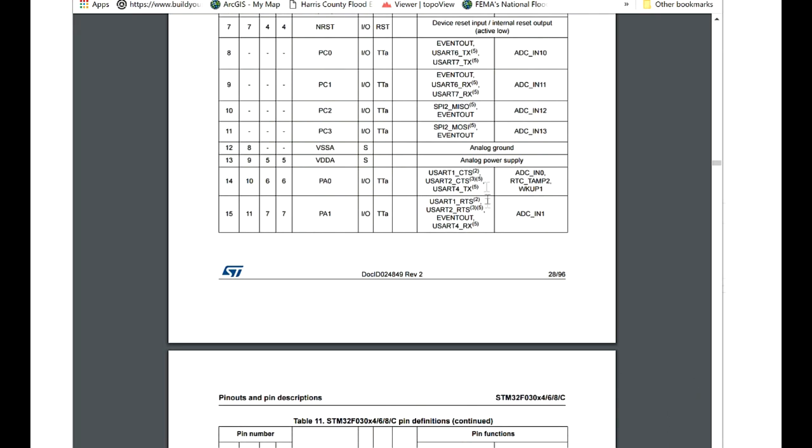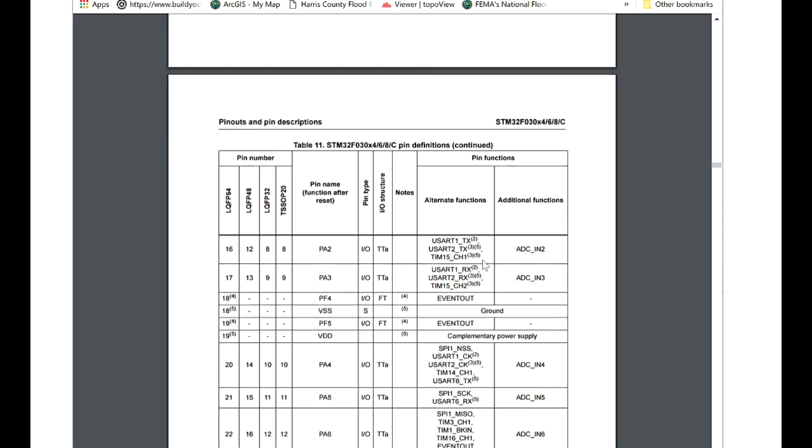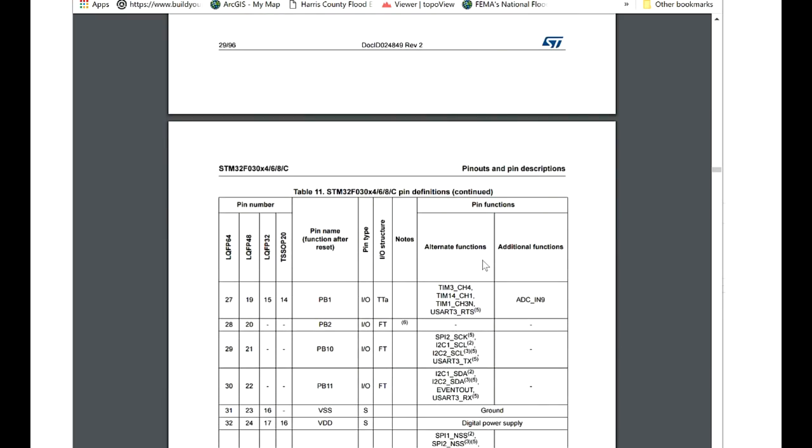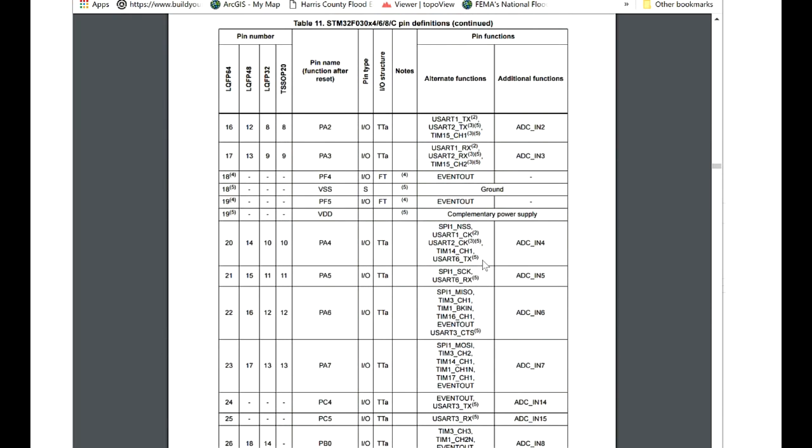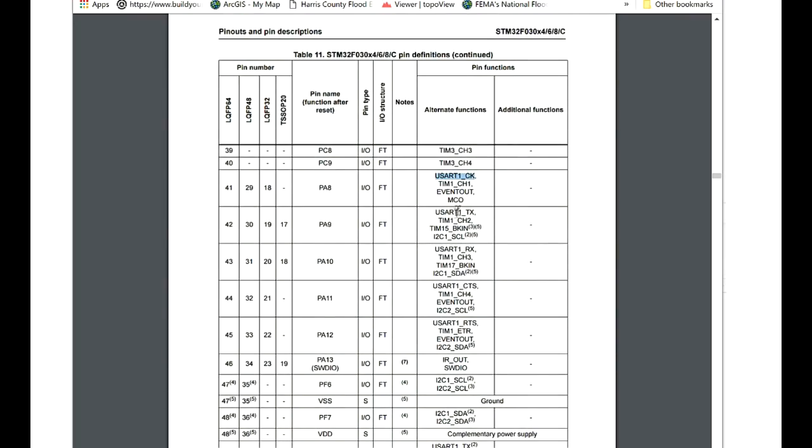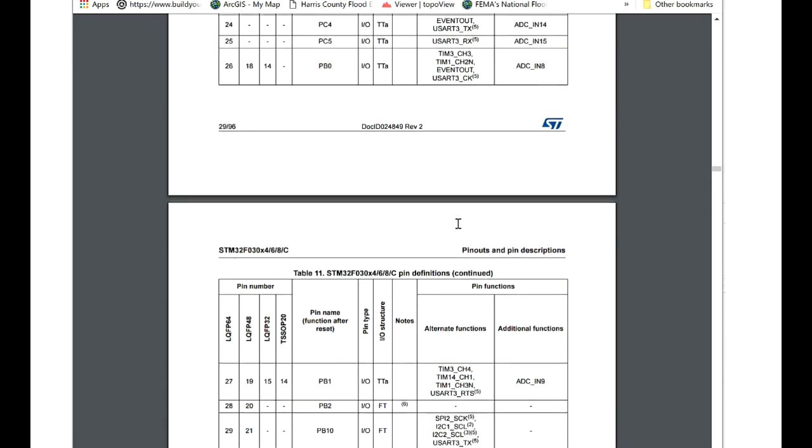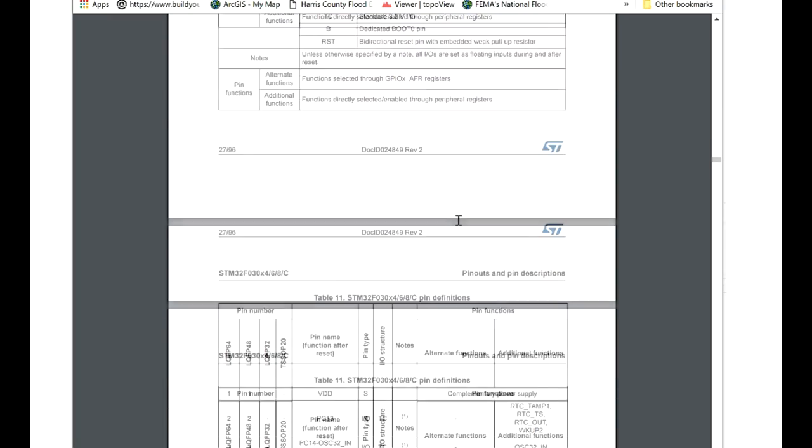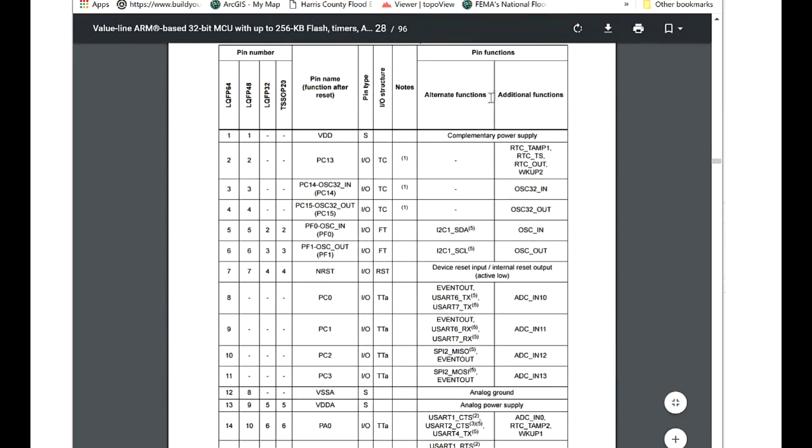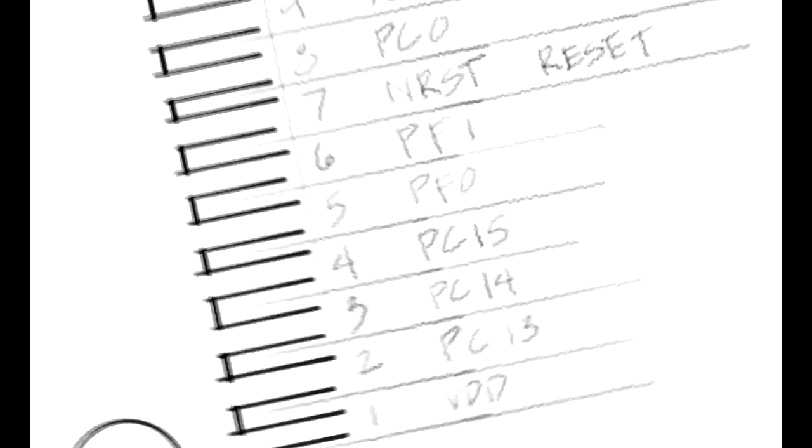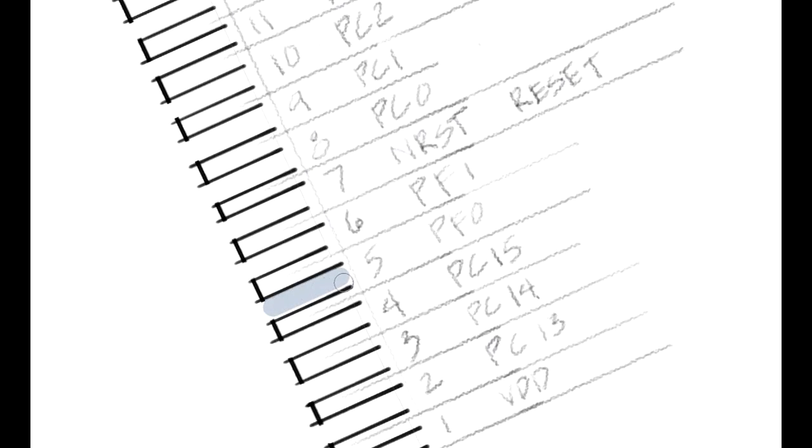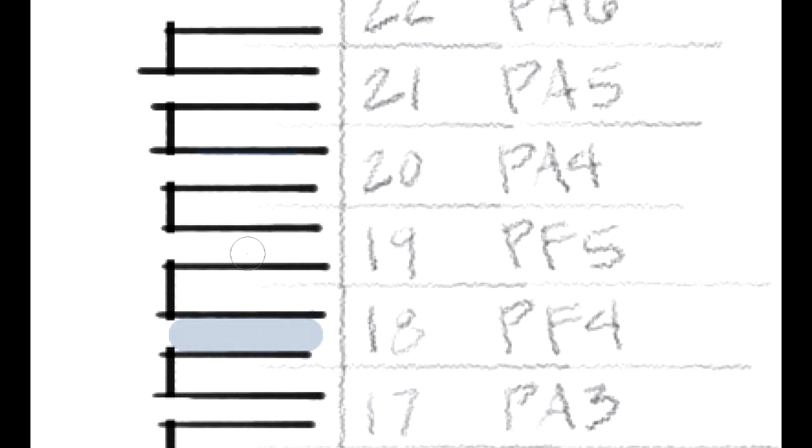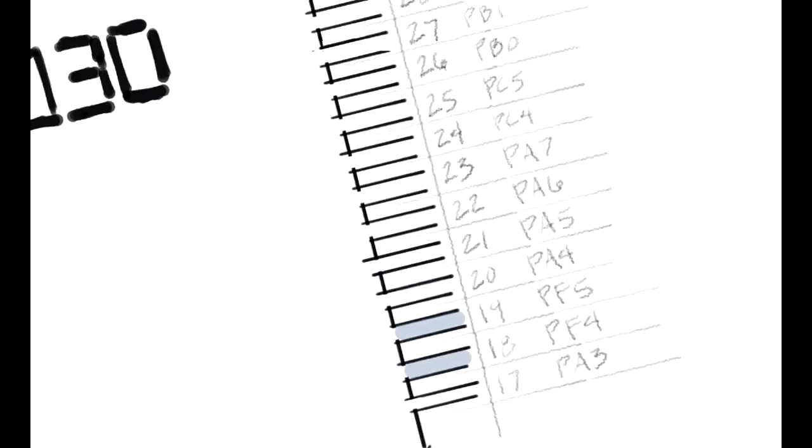The alternate functions and additional functions aren't super important at the moment because they have quite a number of options you can use. A lot of the USARTs and the I2C and the SPI are quite varied and you can use multiple pins for the same function. Don't be too worried about that, and in the prototyping stage, you can always change the pins you're using. So I'm going to use this table and mark the pins that are 5 volt tolerant on my drawing. The first two pins that are 5 volt tolerant are the PF0 and PF1. There isn't another one until we get to PF4, then PF5.